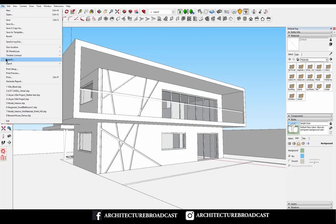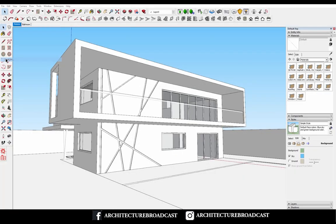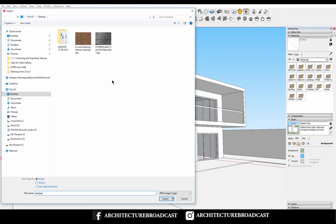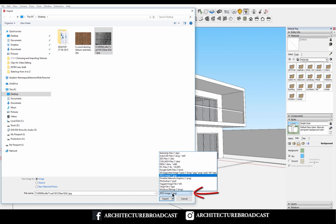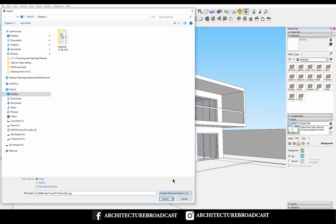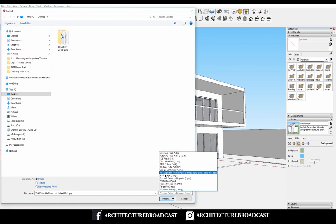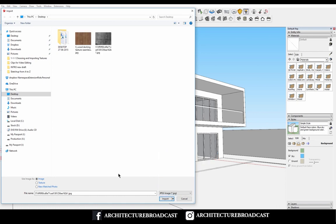Now there are two things to pay attention to in this little window. The first thing is you have to make sure that the right format is selected, otherwise the image won't appear. So you click on the right file format, select it, and then you can use Image as Image, Texture, or New Matched Photo.